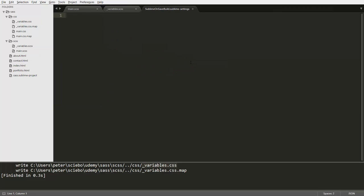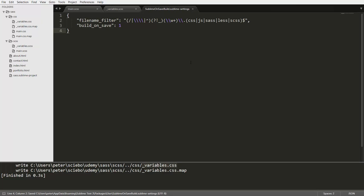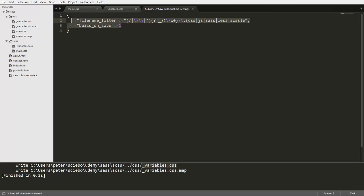And then here we're going to add this code, which is going to define the regular expression that defines what files should be generated. And you can see that this regular expression now also contains this underscore right here to make sure that partials are not generated to CSS code. And of course, I'm going to add this code to the lecture material. So you don't need to copy this from the screen. And you can just copy and paste that into your settings right here.